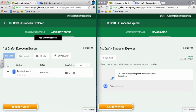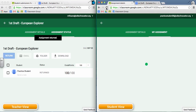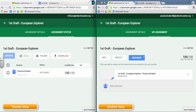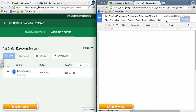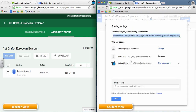Going back into the student side and refreshing, I notice that I now have my document back. Visiting that document and checking the share settings, you'll notice that the student has now regained ownership of that document and the teacher can now only view and comment. So in this workflow process, ownership changes as the student turns in and the teacher returns the document.